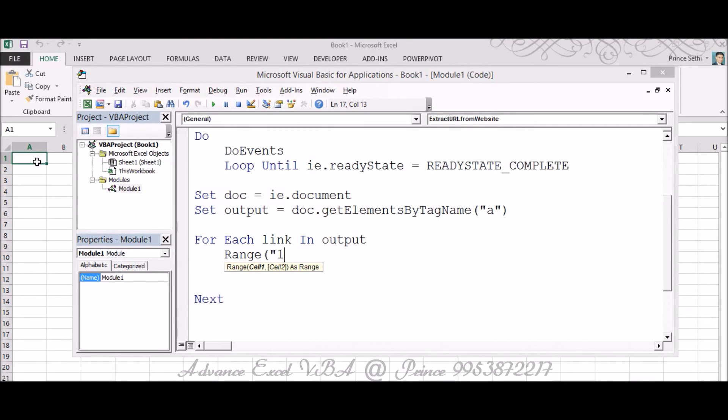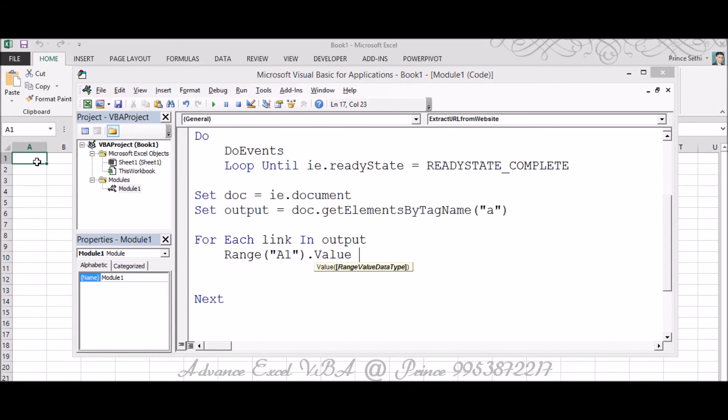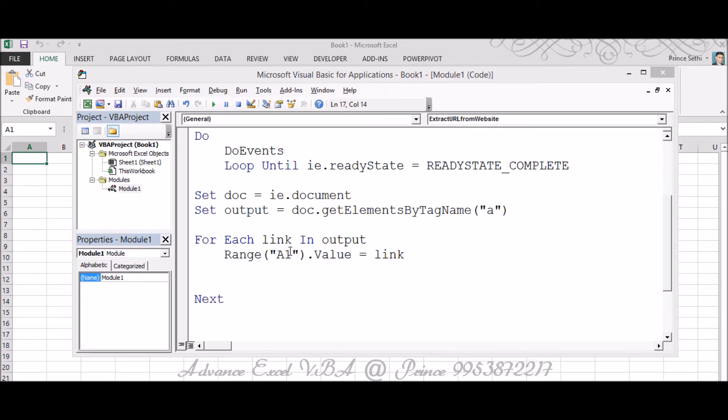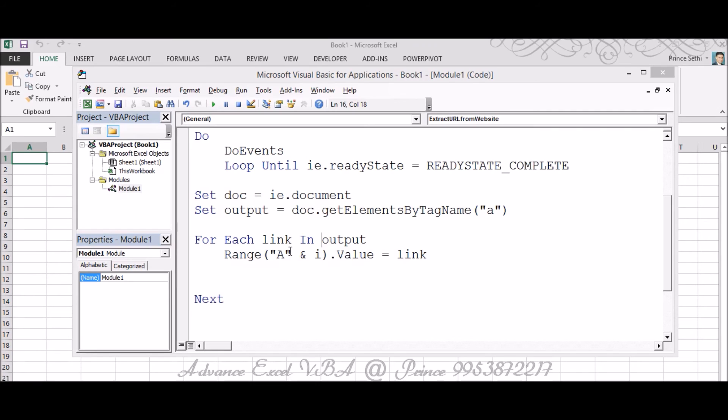And I'm saying Range, I want my URL should be kept on this particular sheet starting from A1 till end. So I'm saying Range A1.Value equals Link. But I can't make it constant A1 because I would be having multiple paths A1, A2, A3 and so on. I want it to become like this way, so for that I can use one more thing. I'm making it A and I.